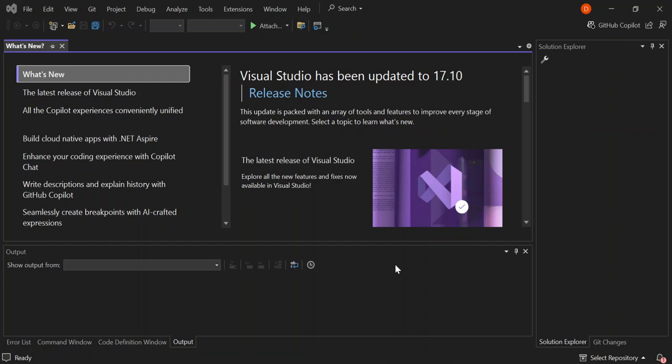Hello everyone, welcome back once again. Today I'm going to walk you through the process of creating an MSI installer for your C-Sharp .NET application using Visual Studio 2022. This guide will help you package your application into a professional installer, making it easy to distribute and install on other machines. Whether you are preparing for deployment or just want to streamline the installation process, this step-by-step tutorial will get you there in about 10 minutes.